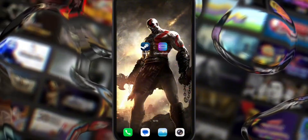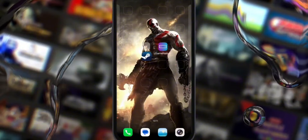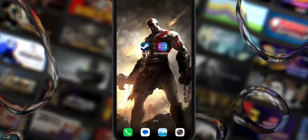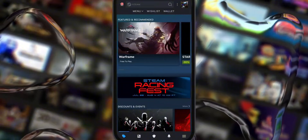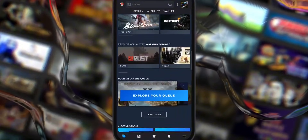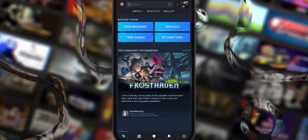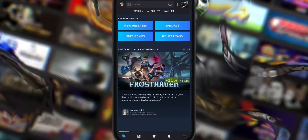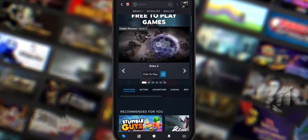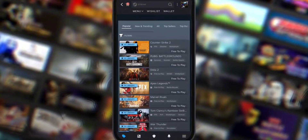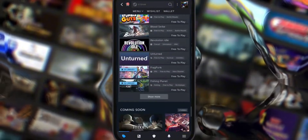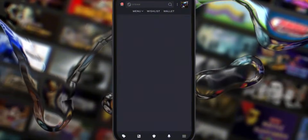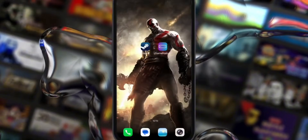Now let's talk about what you need to get started. You'll need two things: the official Steam app and the GameNative emulator. If you already have a Steam account with games, you can skip the next step. But if you're new, go ahead and open the Steam app, log in or create a new account, and on the homepage scroll down until you see the Free Games section. Tap on it, then select the All category to browse the full list and start adding a few free games to your library — something like a story about farting or Poppy Playtime Chapter 1.